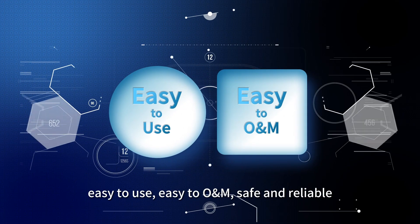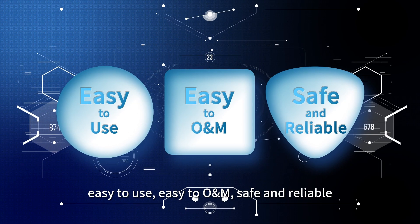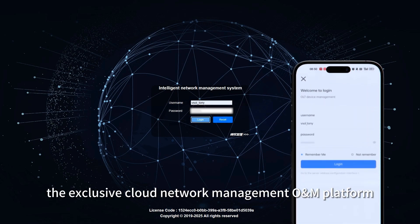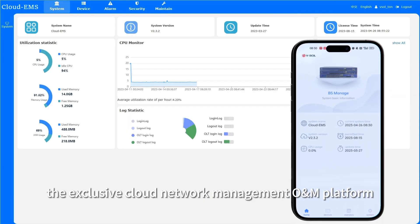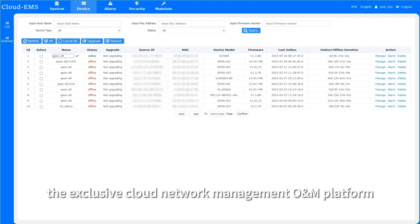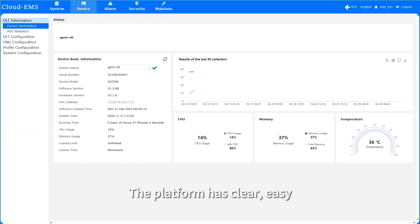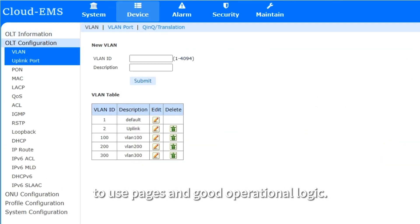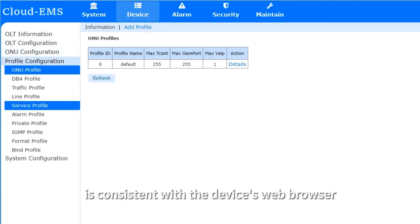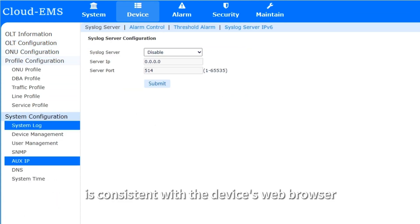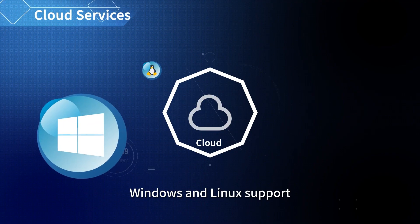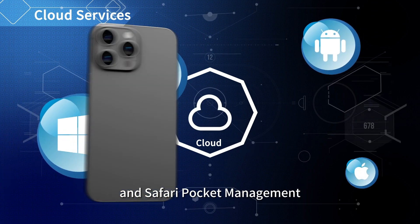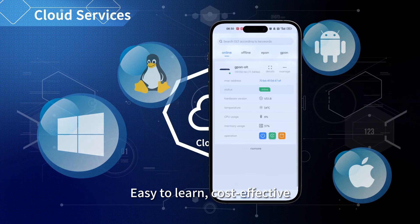Easy to use, easy to O&M, safe and reliable. Users only need to register an account to get the exclusive cloud network management O&M platform. The platform has clear, easy-to-use pages and good operational logic. The management interface is consistent with the device's web browser, with Windows and Linux support, plus support for Android app and Safari pocket management.